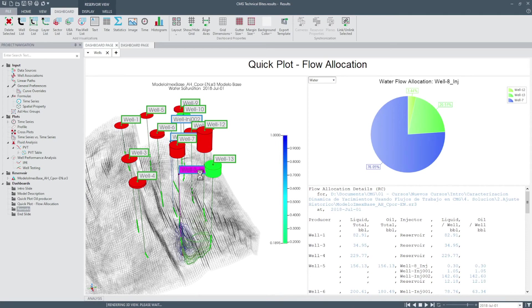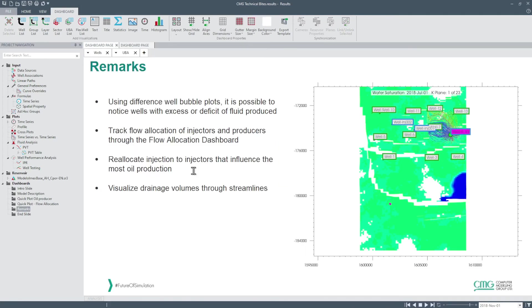Finally, we can talk about some advantages of using this type of analysis. First, using different well bubble plots it is possible to notice which excess or deficit of fluid is produced.